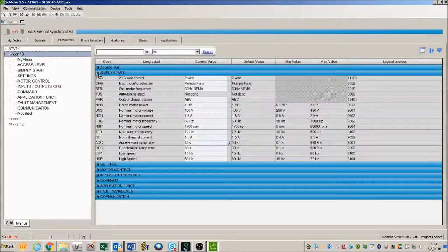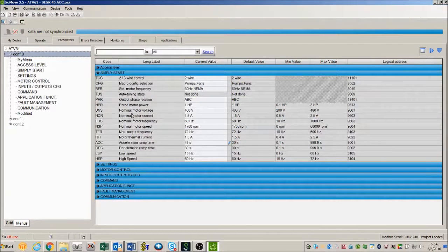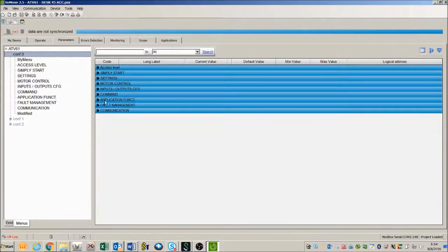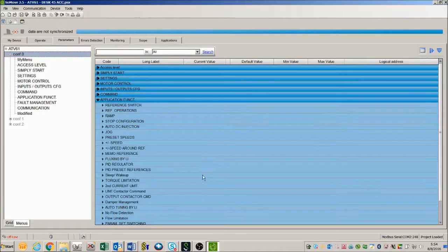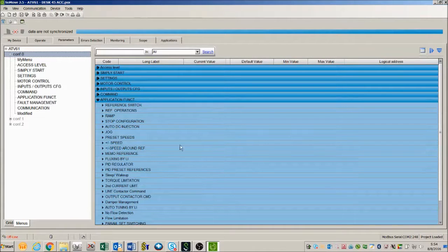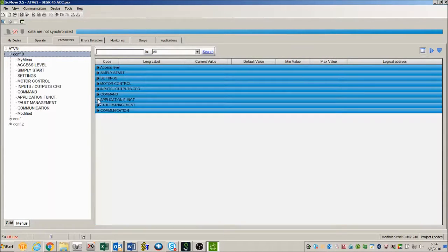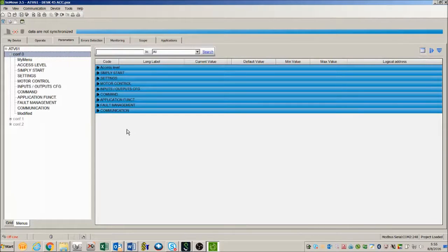So for instance you can go into simply start and see all of the parameters that are in the simply start directory. Just like all the other directories you can go into the application function and it gives a list of all the sub menus and parameters in application function. So once you've got this project open the next thing you want to do is make sure that you are not connected.